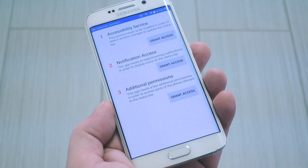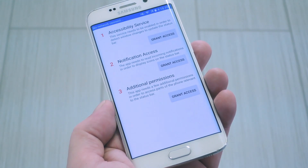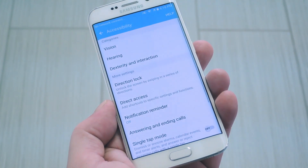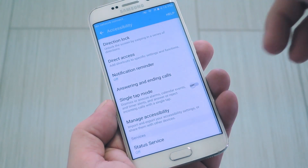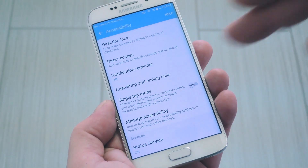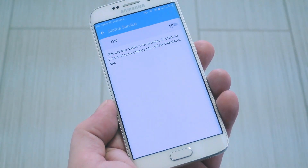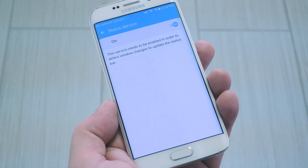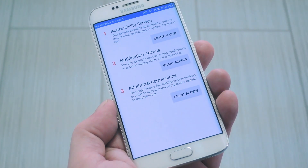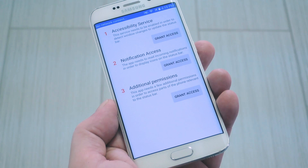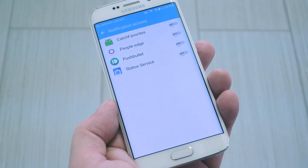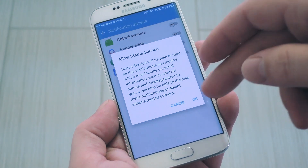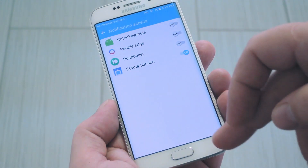Now, when you first launch the app, there's a few additional permissions that you'll have to grant, and they're all legit. So first, tap the button next to Accessibility Service, then scroll through this next page and look for the Status Service entry. Once you've selected that, just enable the option, then press OK on the popup. After that, tap your back button a couple times to head back to the app, then select the Notification Access option. From here, it's pretty much the same — select the Status Service option, then enable it and press OK.